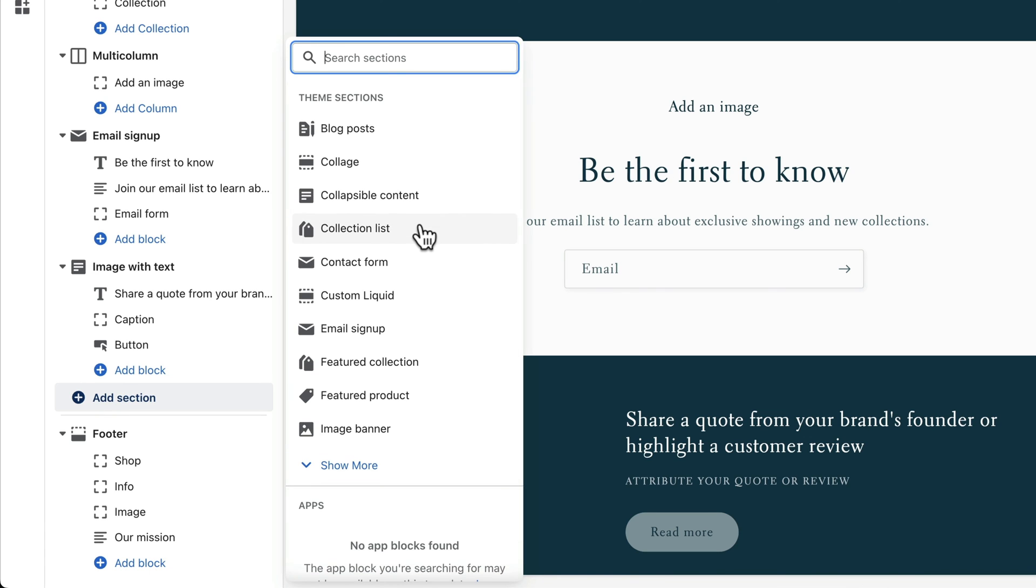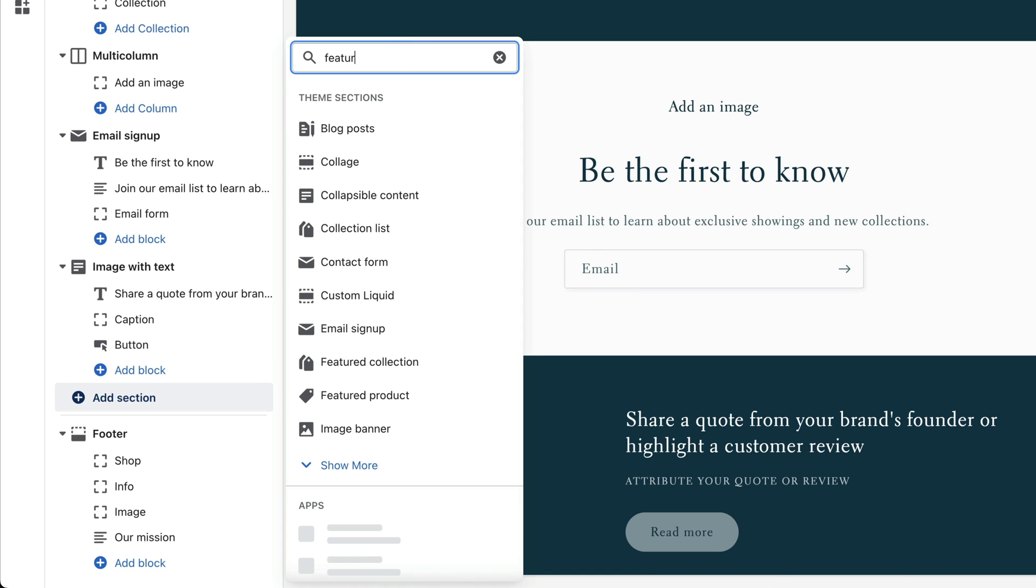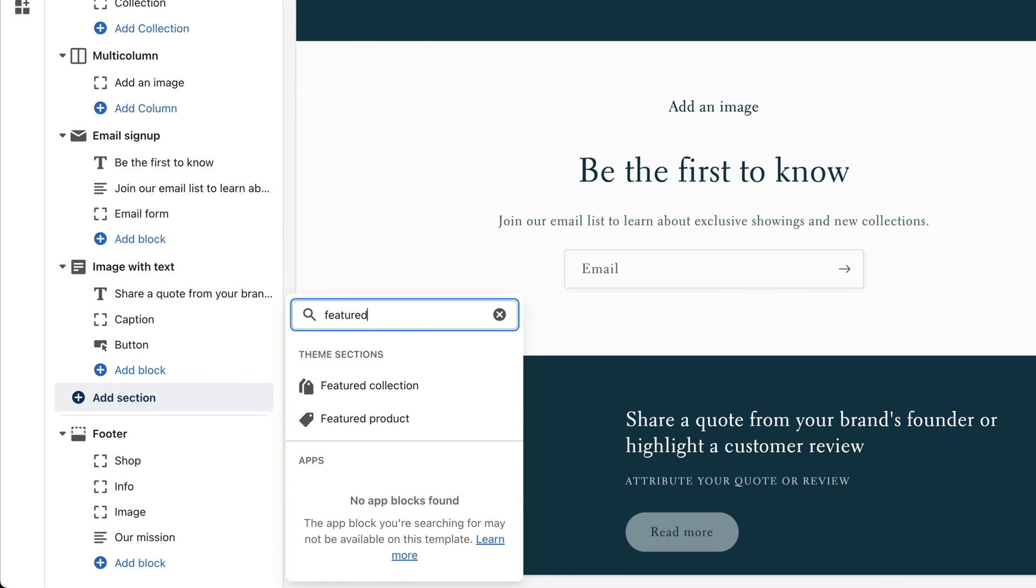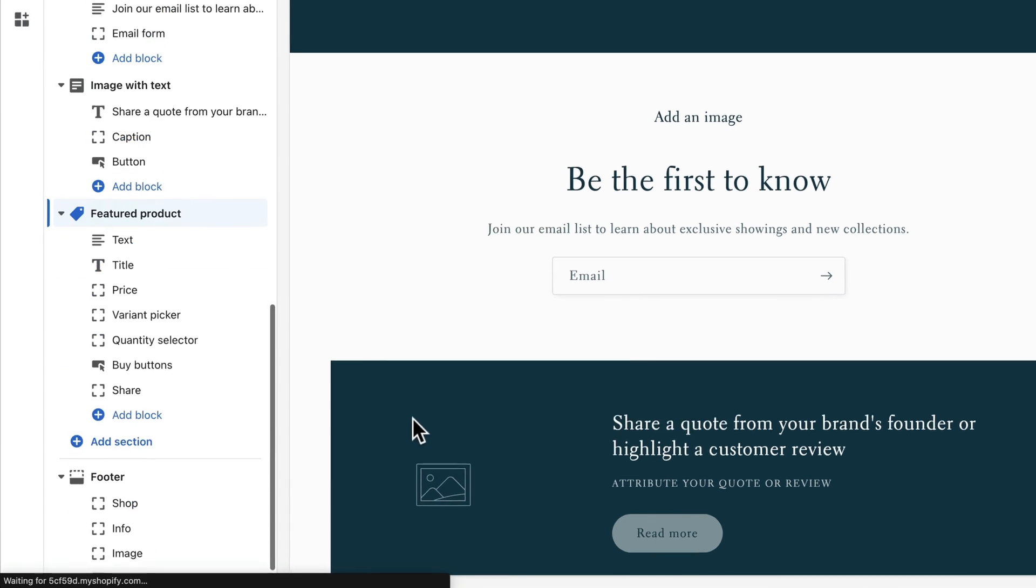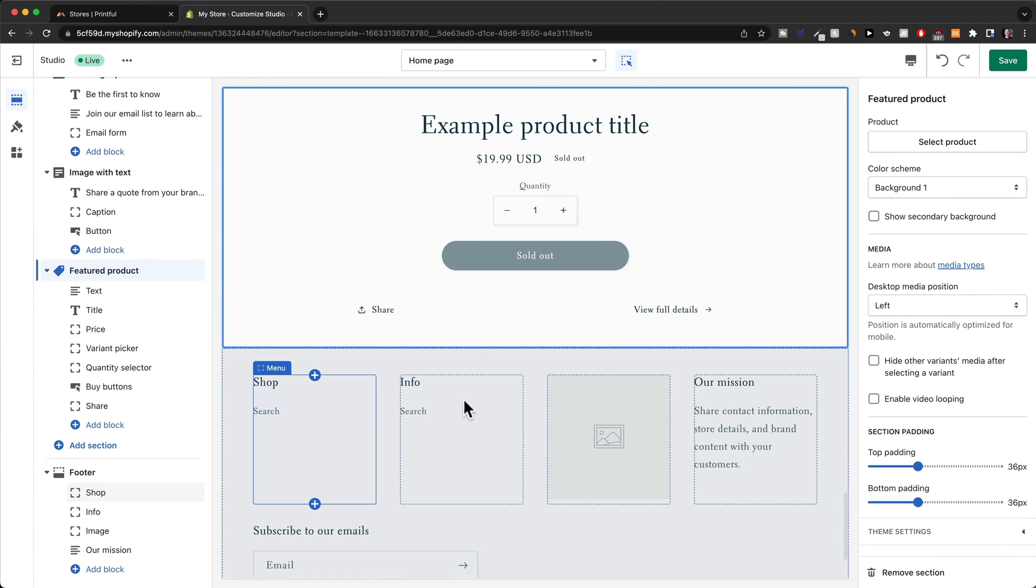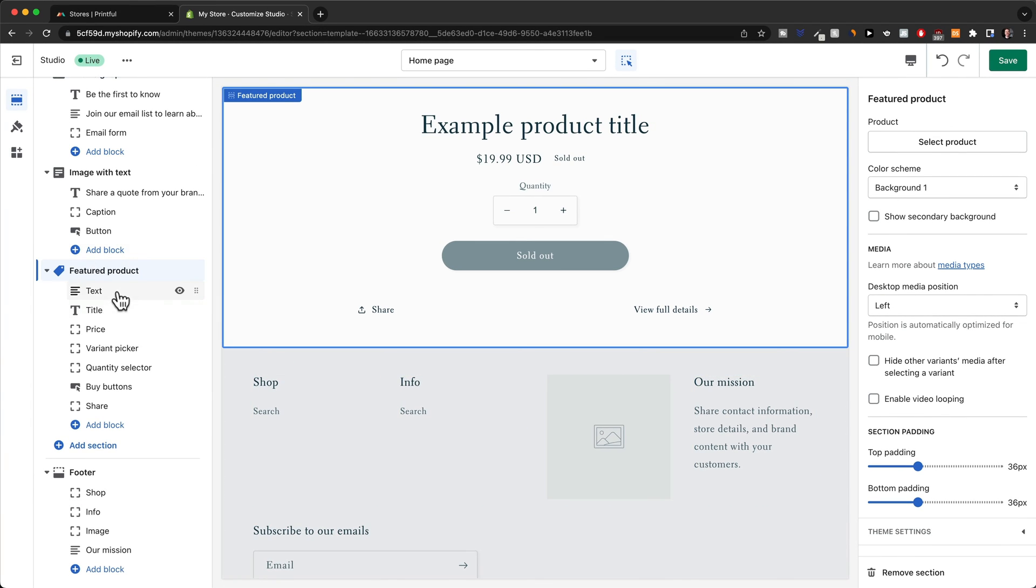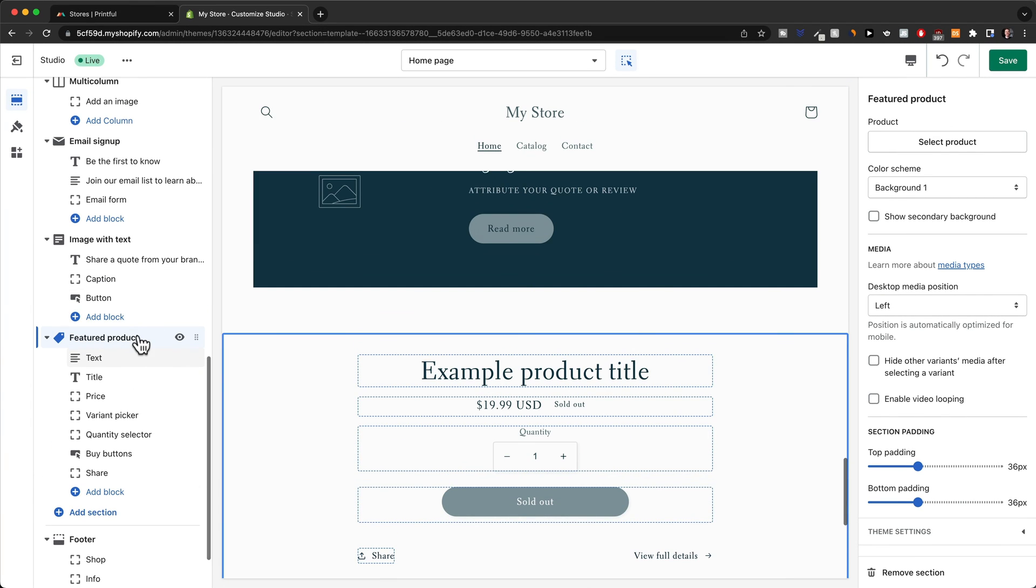I would recommend to just click on a couple of them to see what they have available. Let's say we want to add a featured product. We would just type in featured. Then we can see we have a featured collection section or a featured product section. Let's click on featured product right here and then it will just add the featured product section.